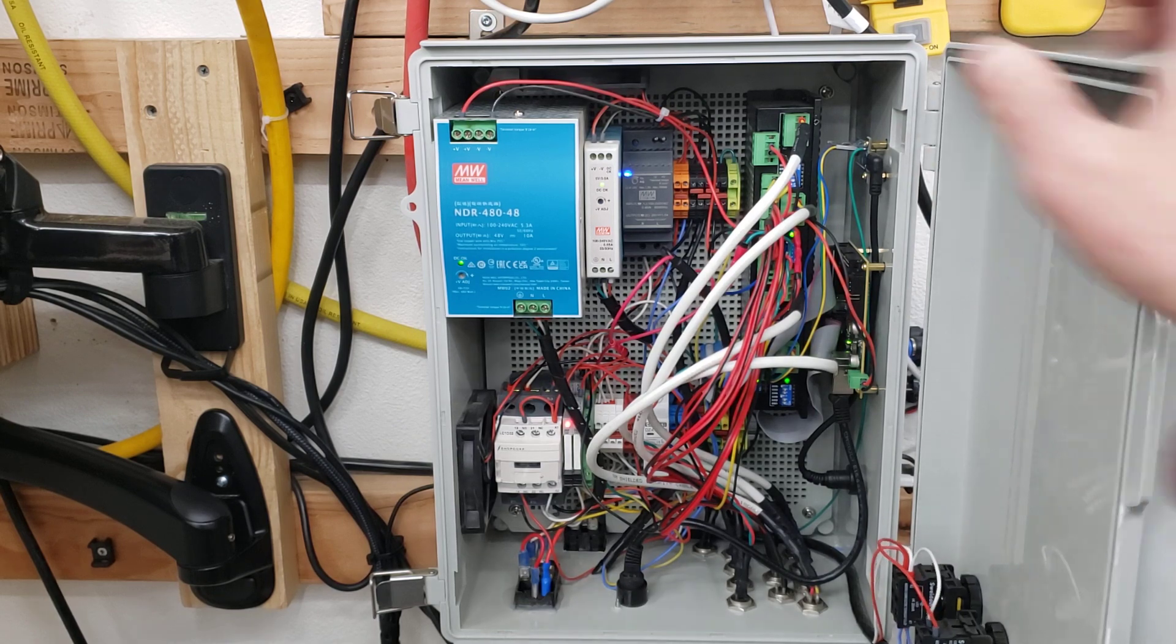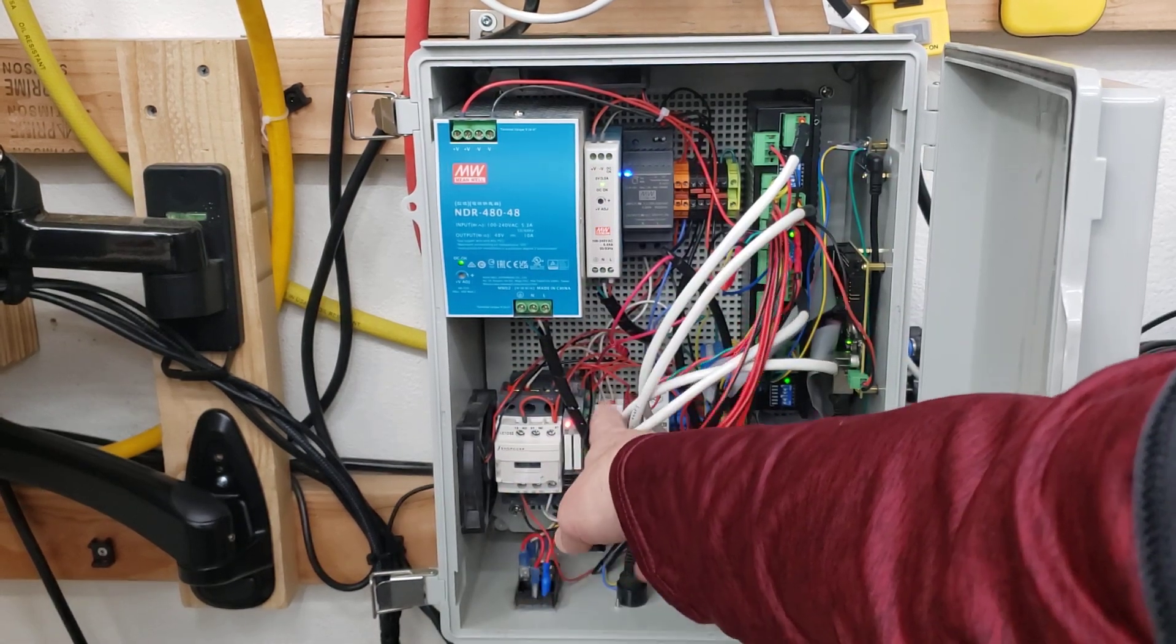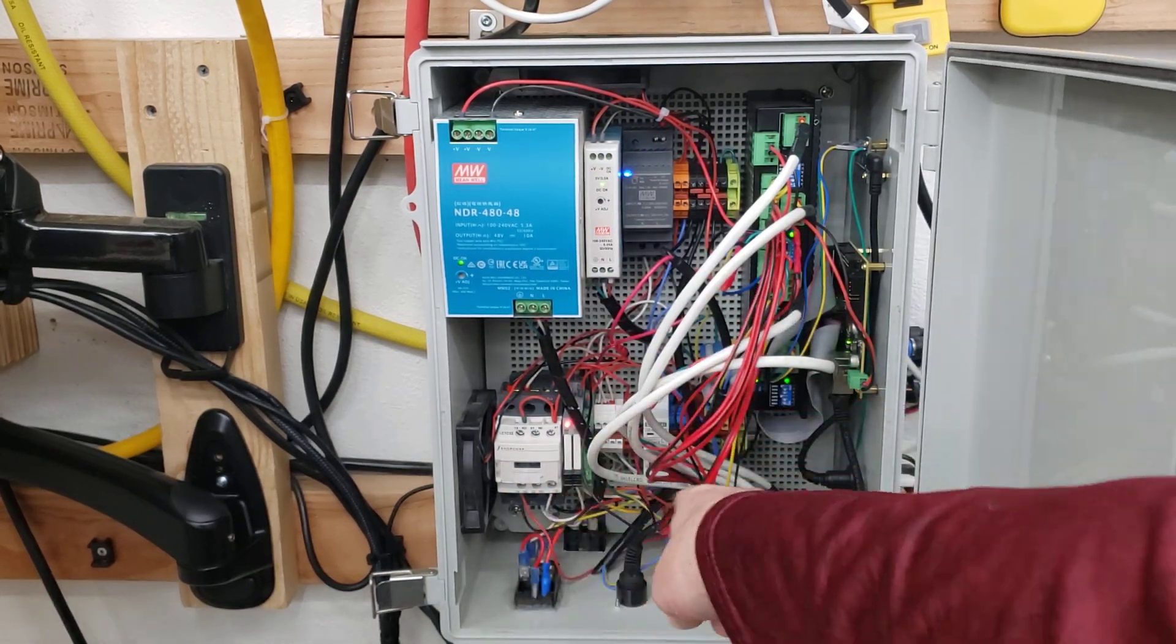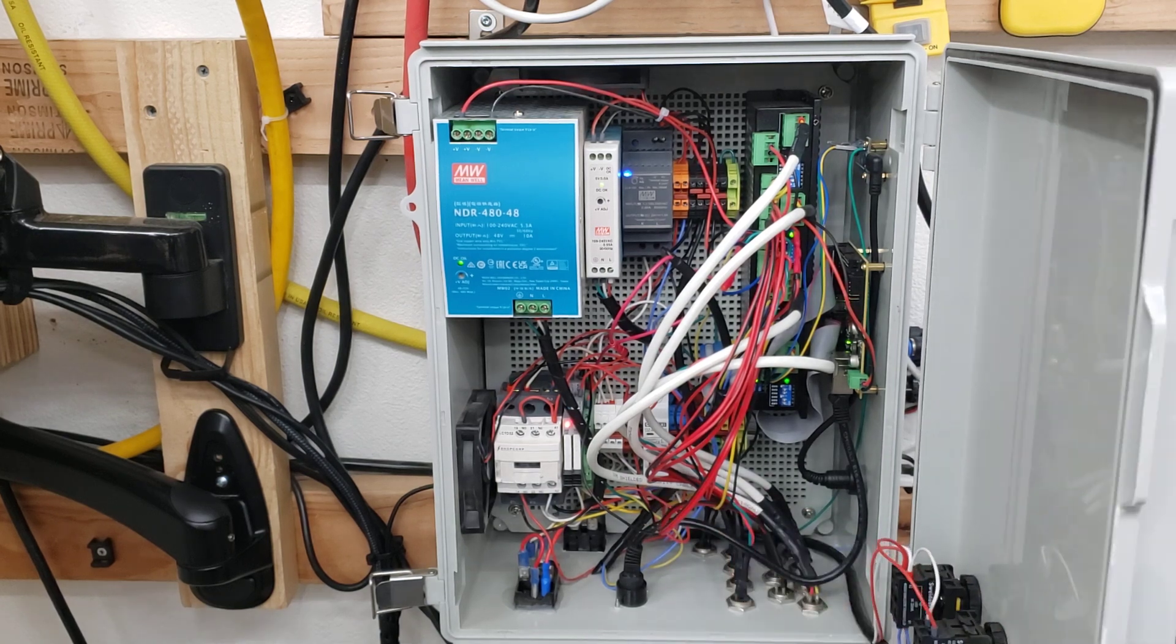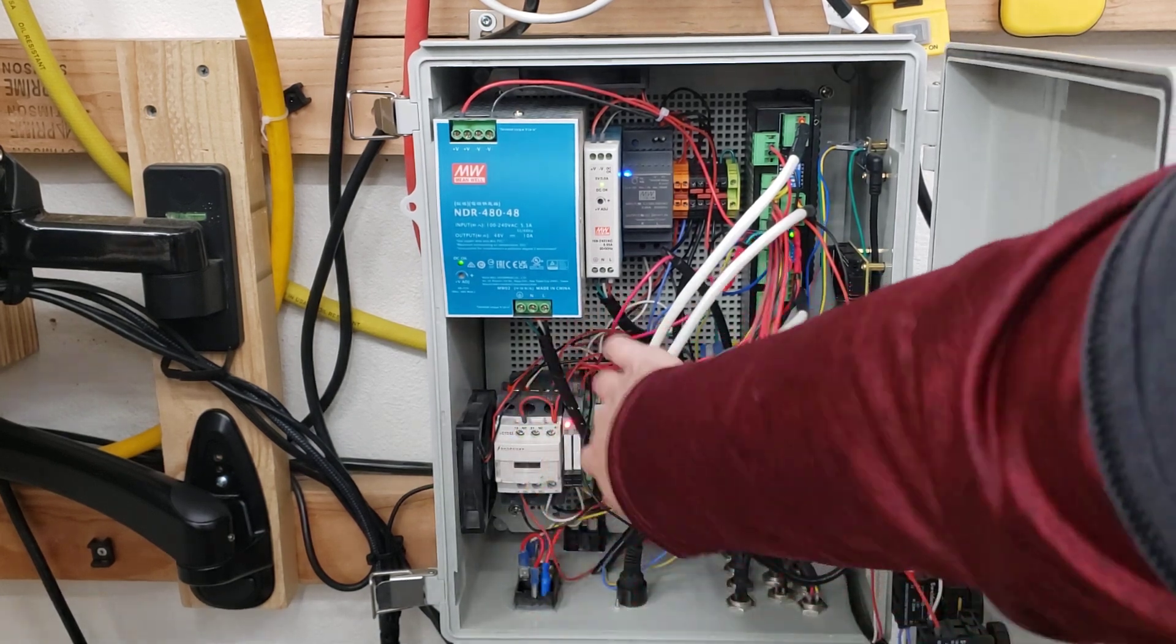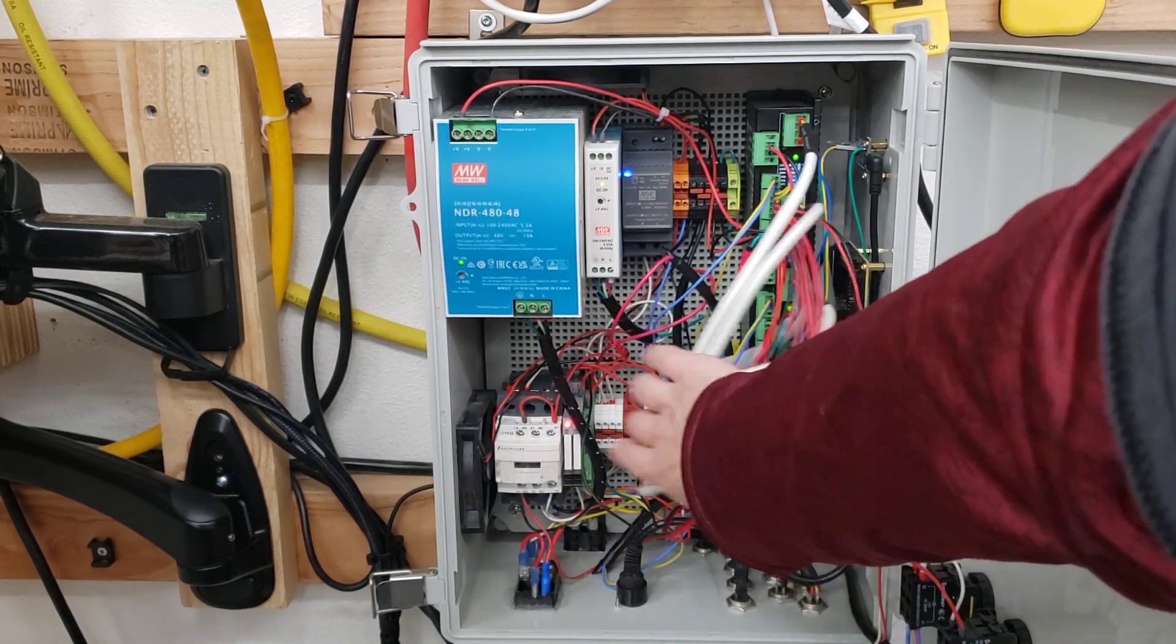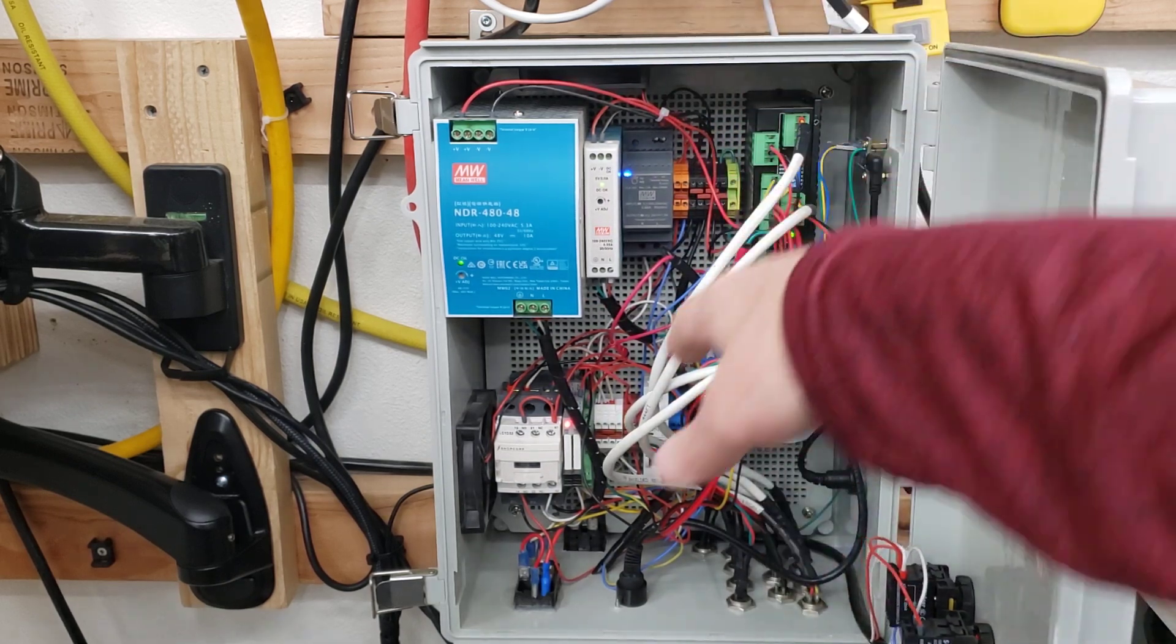There's also a 24 volt power supply here that runs all of the solid state relays and the actual mechanical relays. There's also a circuit breaker down here to keep from burning anything up.